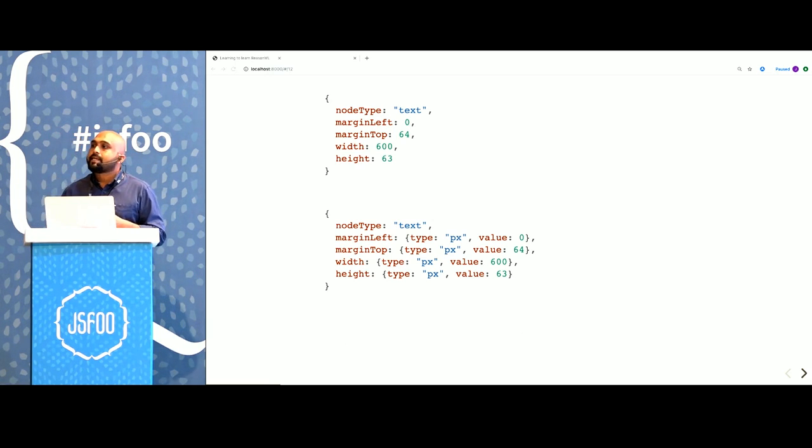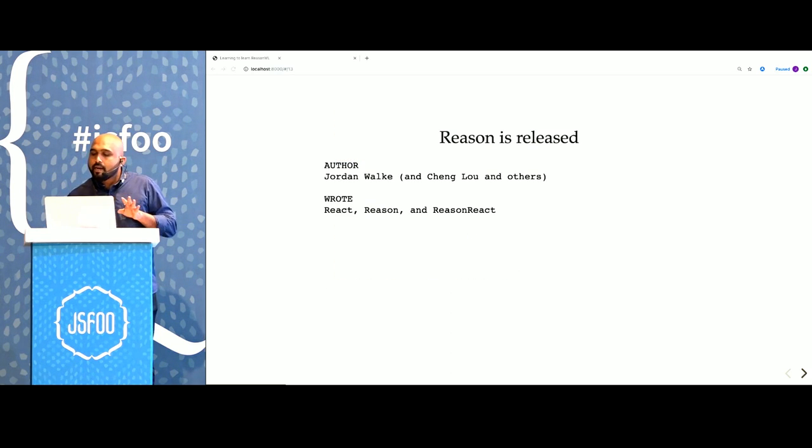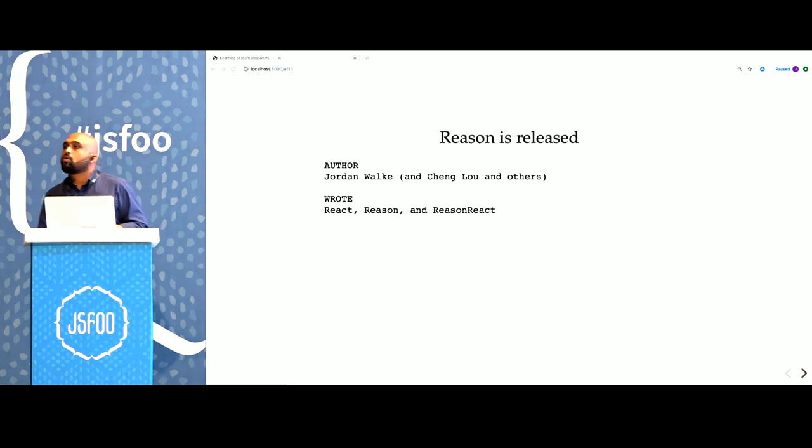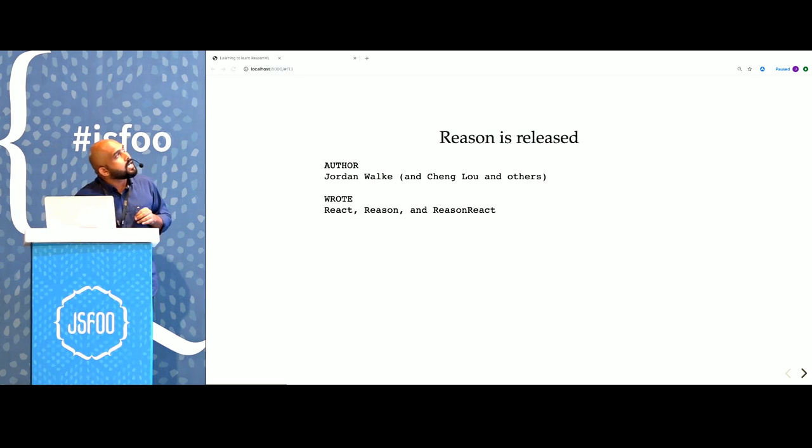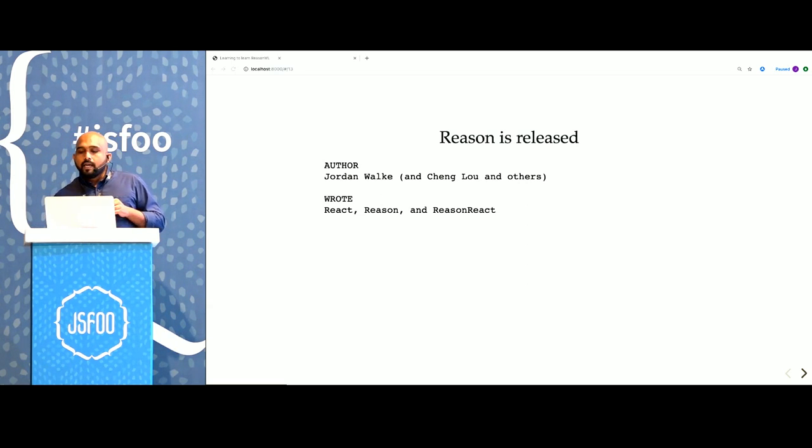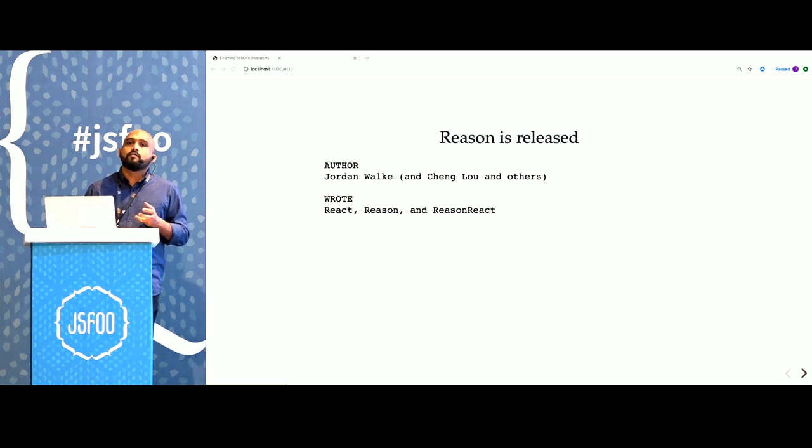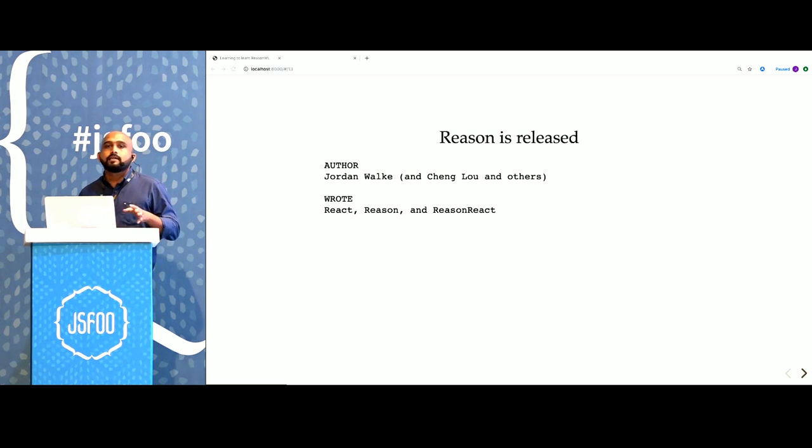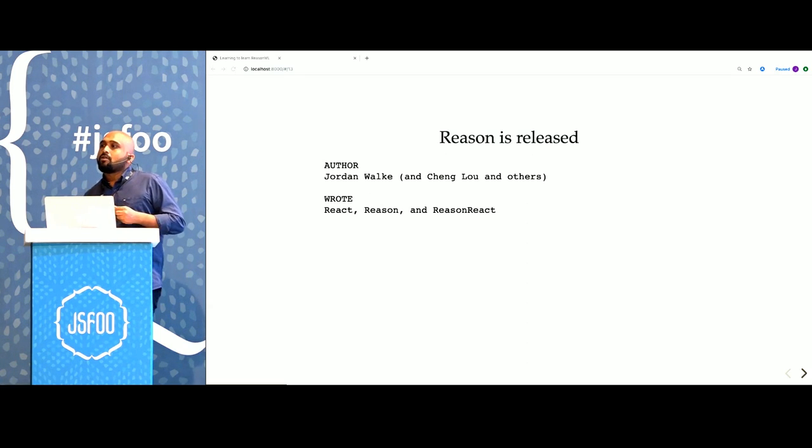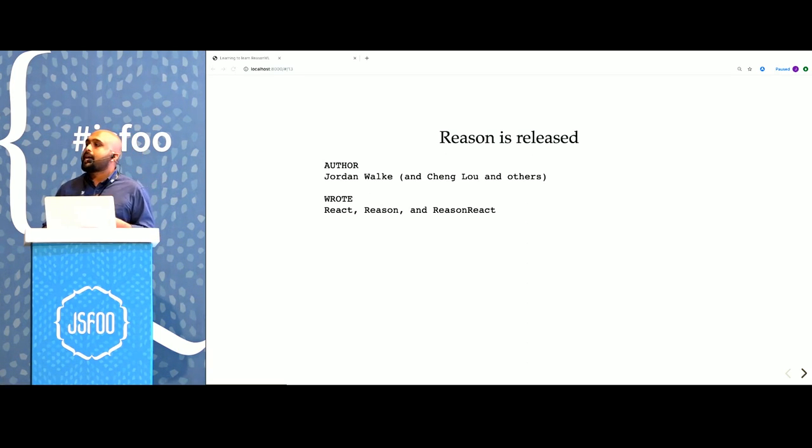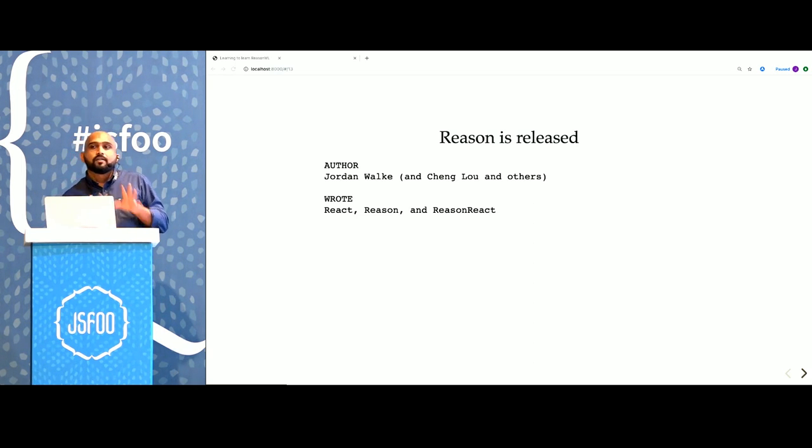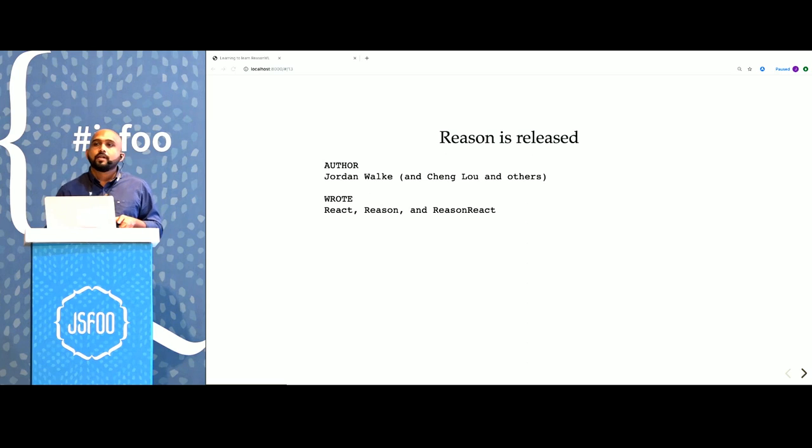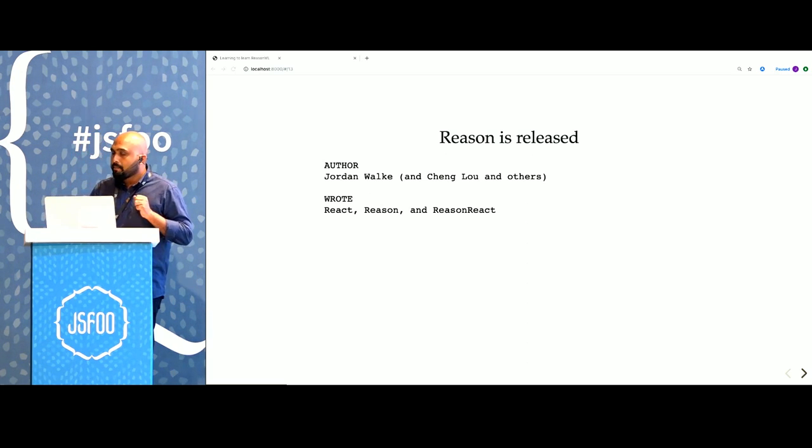We had an inkling that types could be the answer. Which was exactly when Jordan Walke, who wrote React, came up with the language called Reason. Reason was a typed language. We knew we could convert all our transformation code into Reason. It also had something called Reason React, which is an adapter for React itself. We can mix and match our existing JavaScript code and UI components with Reason.